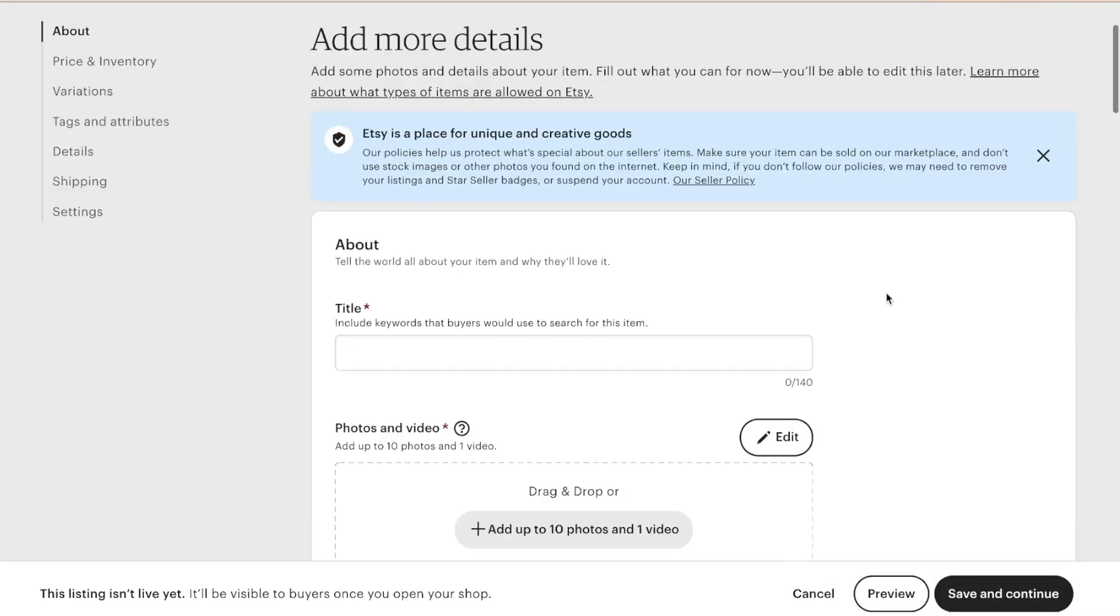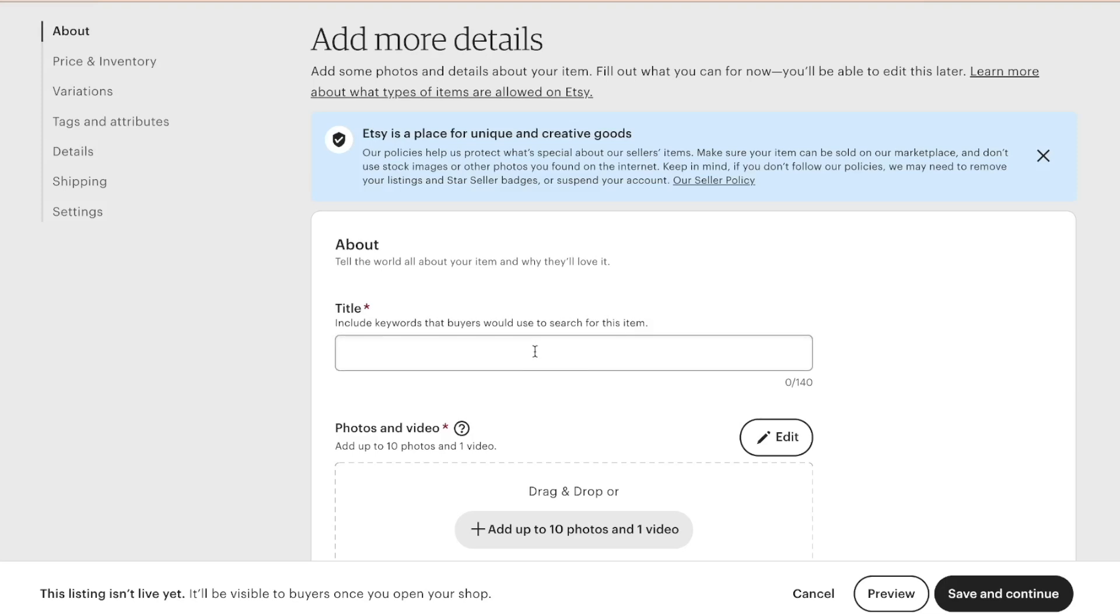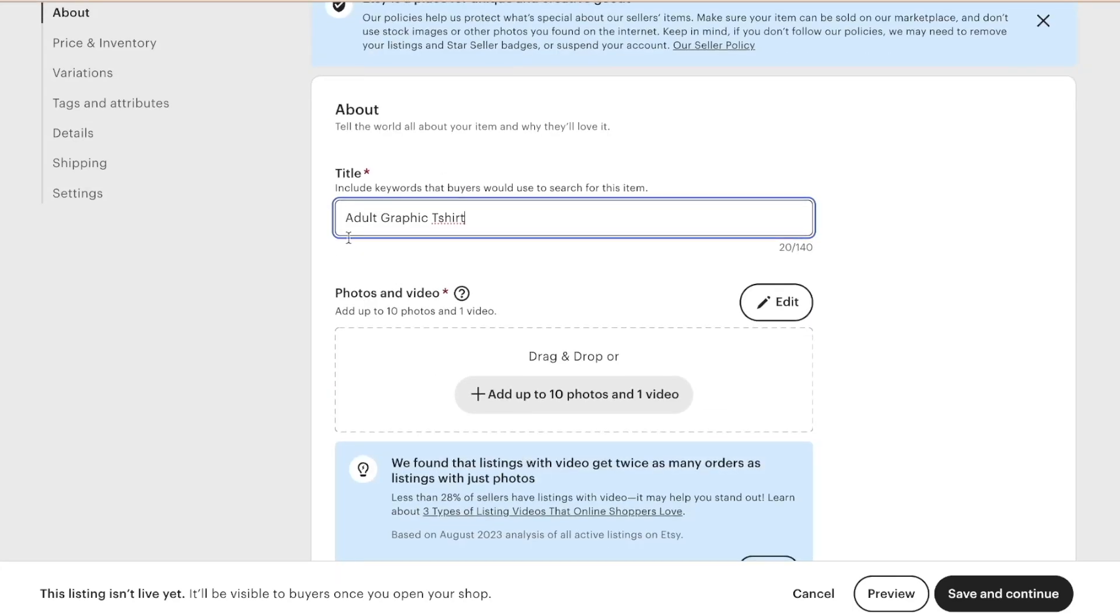Now we just need to do a basic listing right now to get signed up for our shop. So I'm not going to go into detail into the listing process just yet. I'm just going to do enough right now to where we can get our shops signed up and working. This listing can eventually be deleted or you can edit it however you want. So I'm just going to quickly type in adult graphic t-shirt. I would never title something just that, but this is just to get started right now.